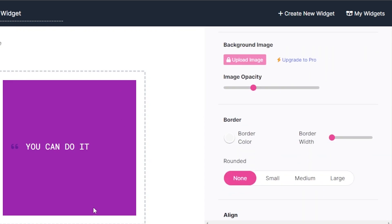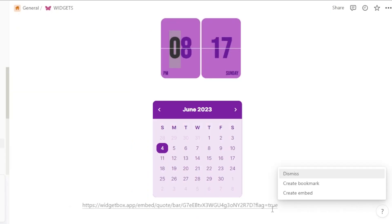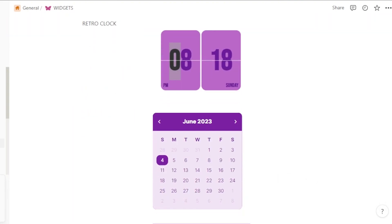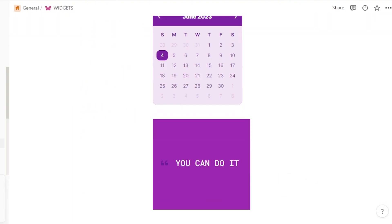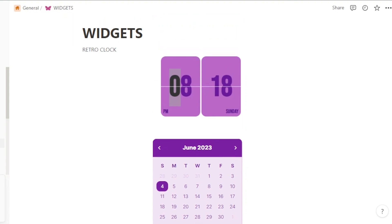I'll just click on copy link. And we're going to go back to our Notion, paste and create embed. And there you go. We have added our Notion widgets very easily.